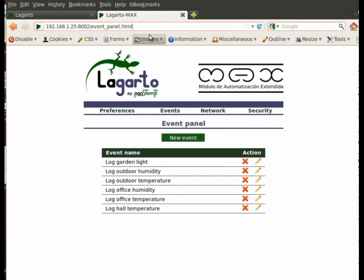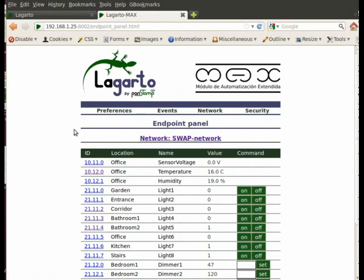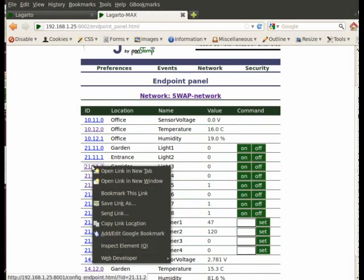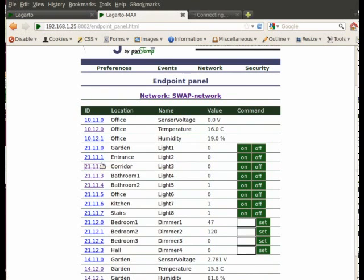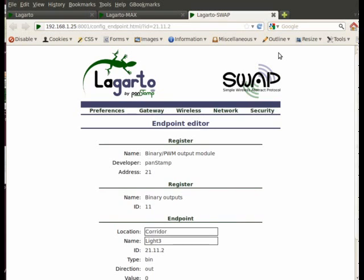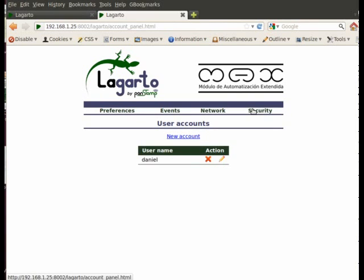We now switch to Legarto Max. Like Legarto Swap, Legarto Max can be configured from the web interface too. We can view and control any value found in the Legarto network, and even switch to the web page of the process managing these values. Security settings are shared across all processes running on the same computer.